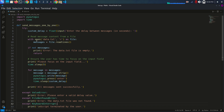I have created a function called `send_message_one_by_one`, which will send messages one by one. Inside the function, the script first tries to get a custom delay value — you can see a custom delay value here which sets the delay between messages in seconds.